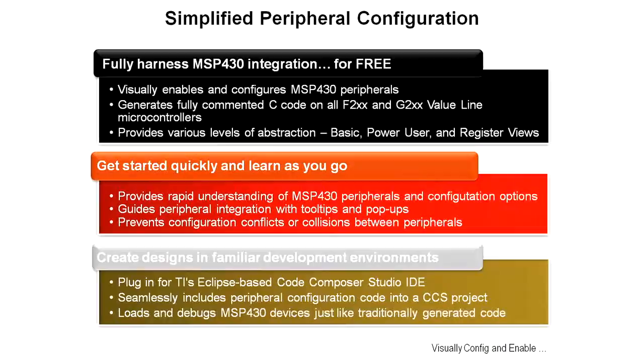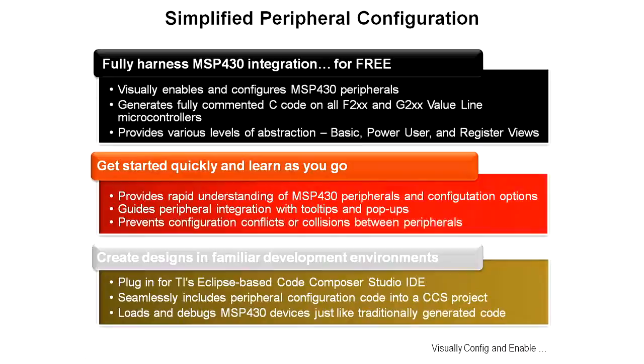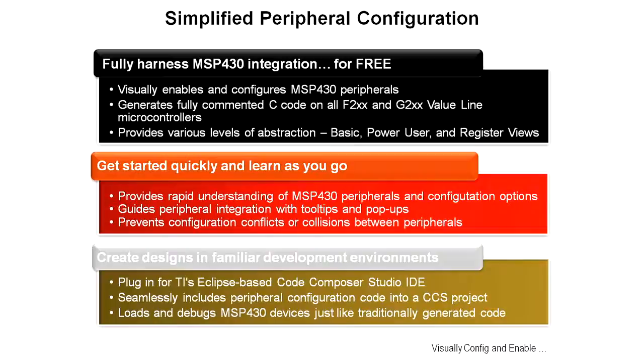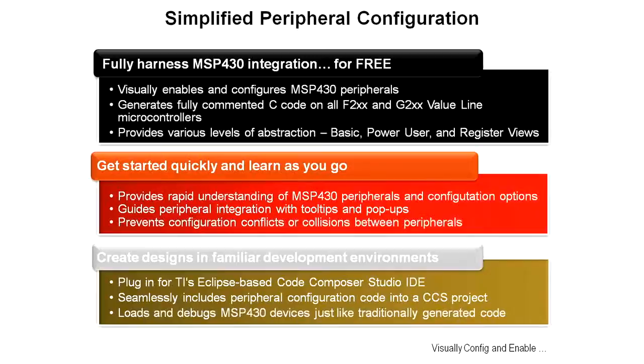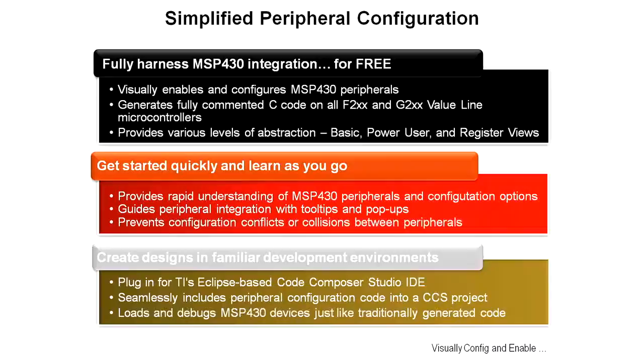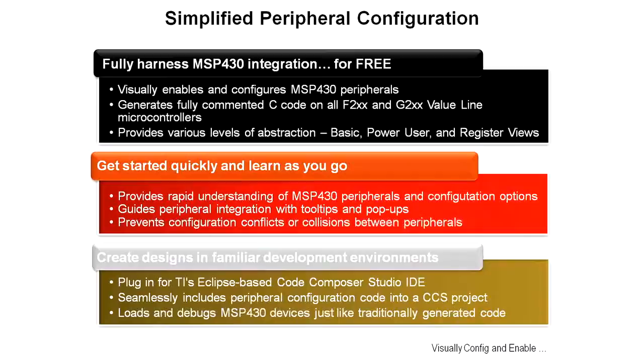The intent of GRACE is to simplify the peripheral configuration, to allow you to fully harness the MSP430 integration for free, to allow you to visually enable and configure the MSP430 peripherals. It will generate fully commented C code on all F2XX and G2XX value line microcontrollers. Fully commented, human readable code, not some kind of strange stuff that you can't understand what's going on. It provides a series of different levels of abstraction - basic, power user, and register views, whatever you're comfortable with. So you can get started quickly and learn as you go.